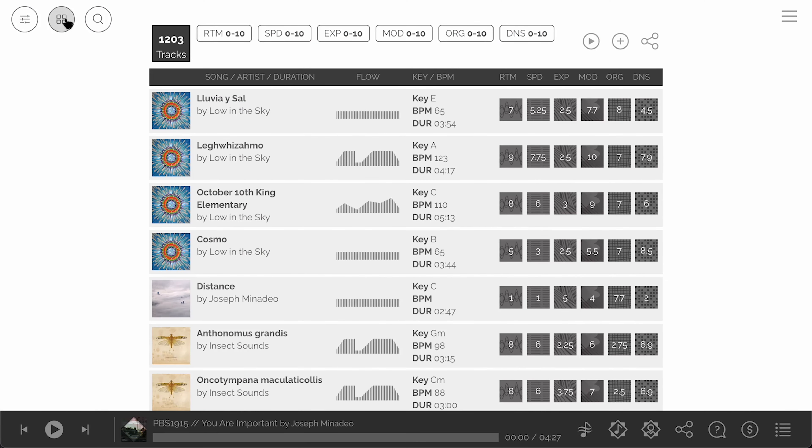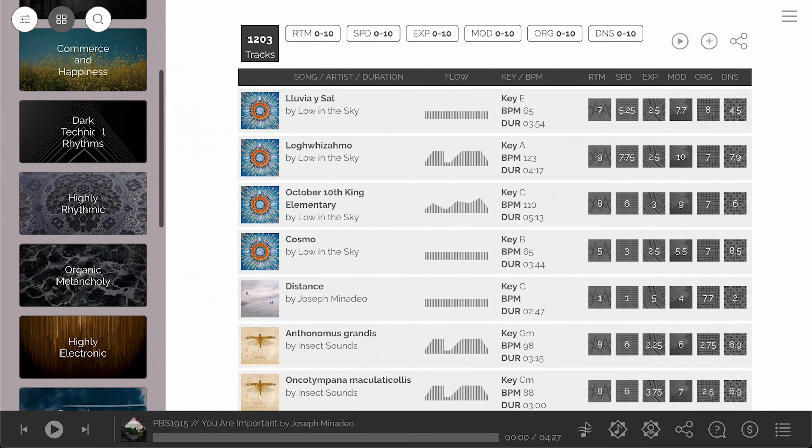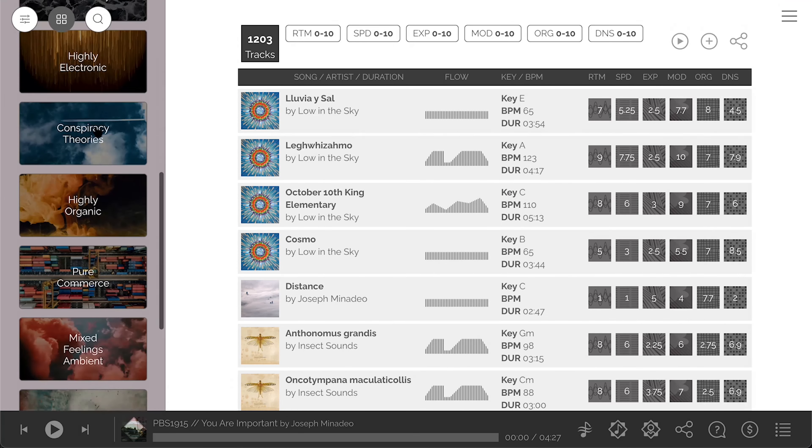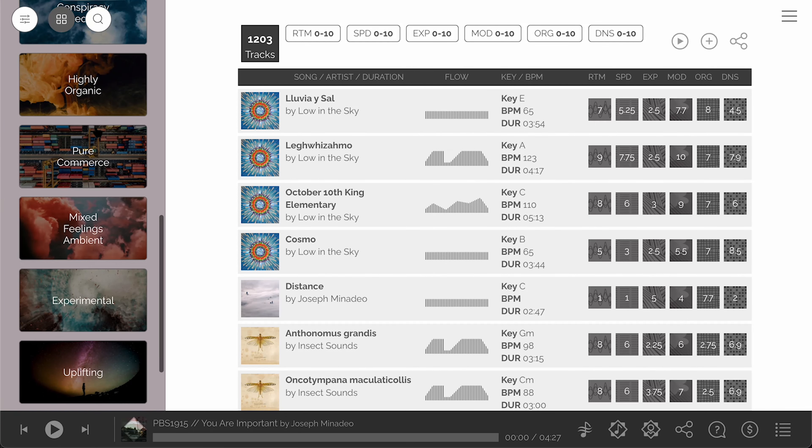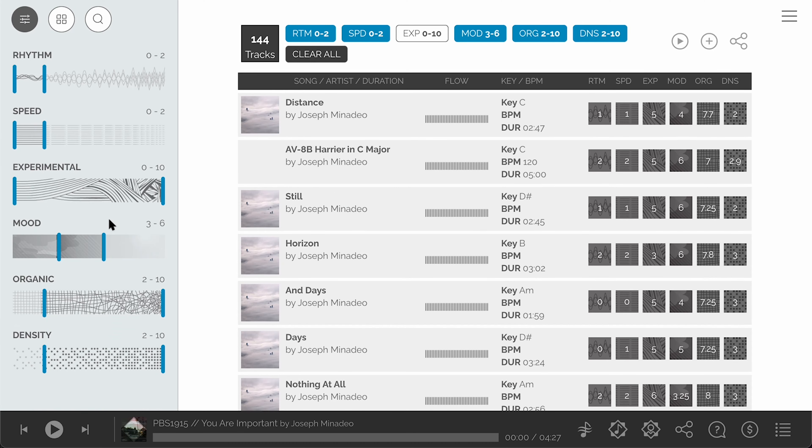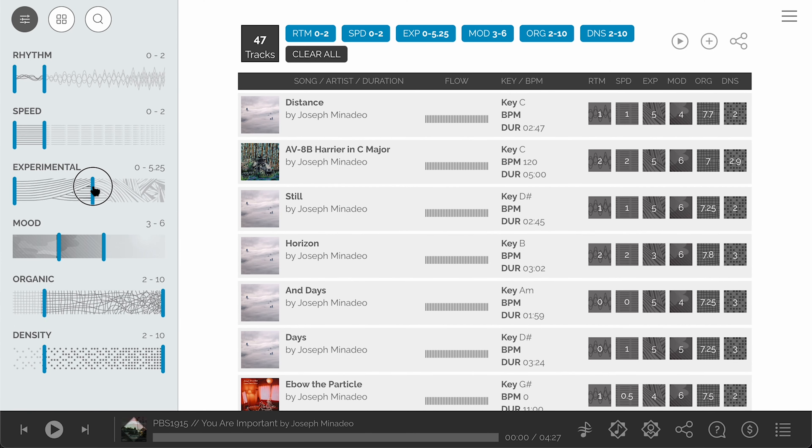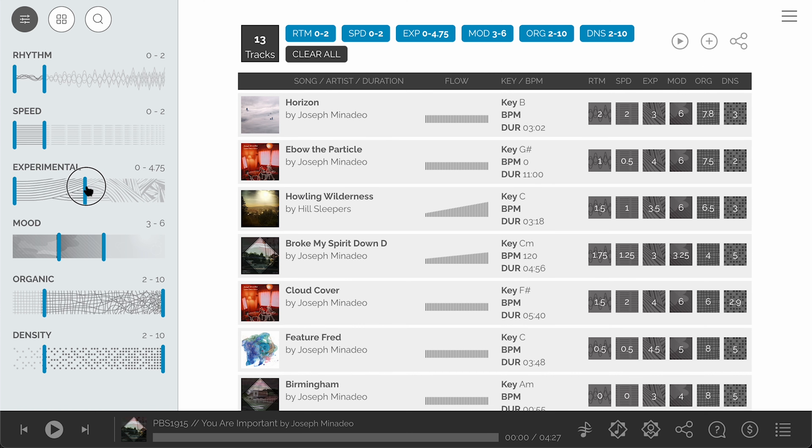Click on the preset button to open a panel of presets and select a preset which will automatically set the sliders and filter the music results. You can then refine the search further using the sliders.